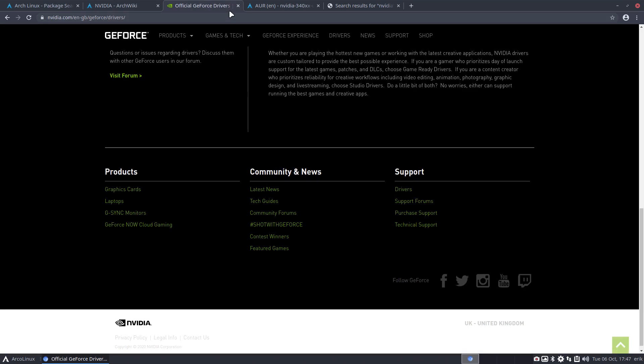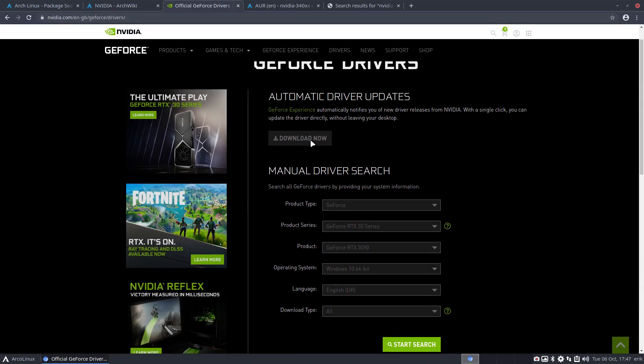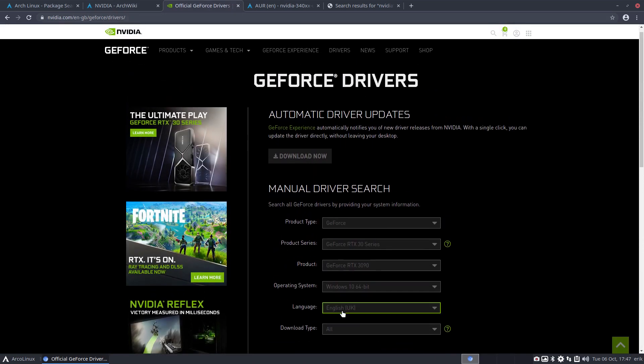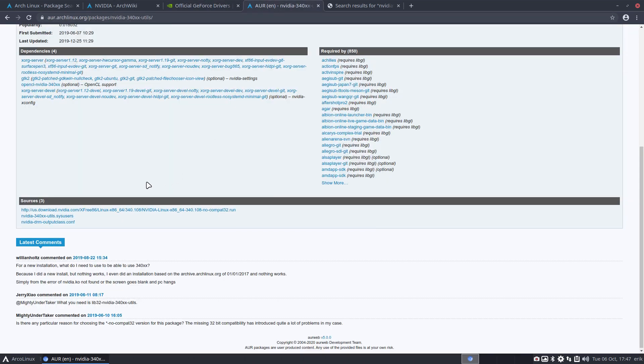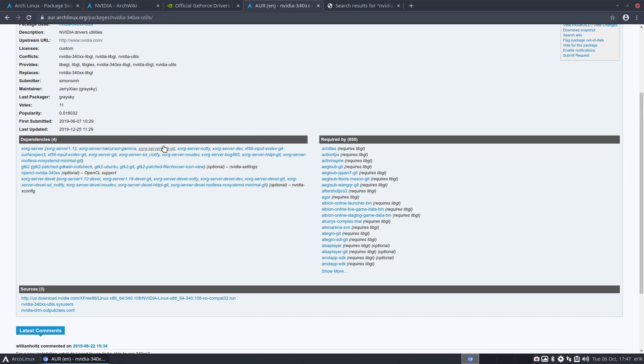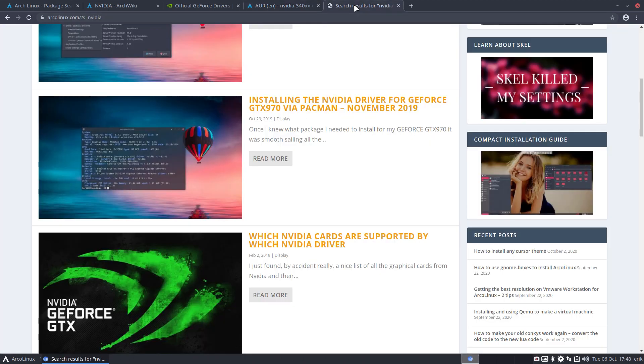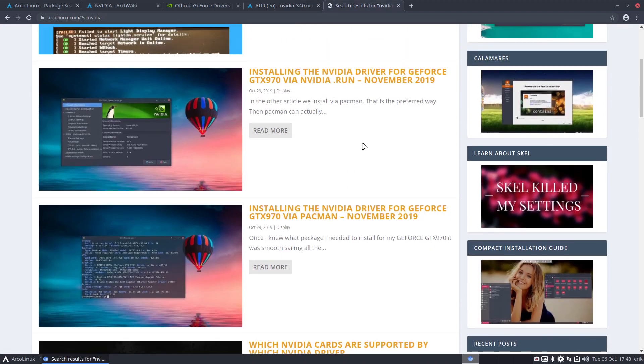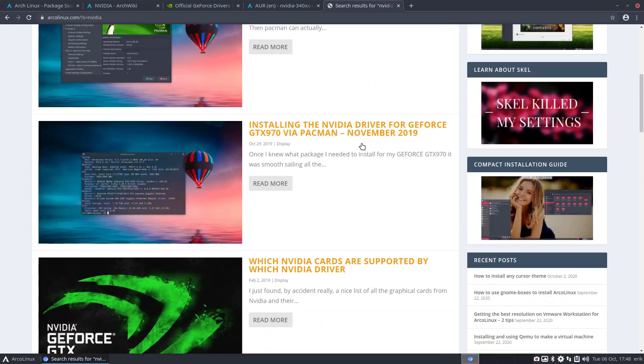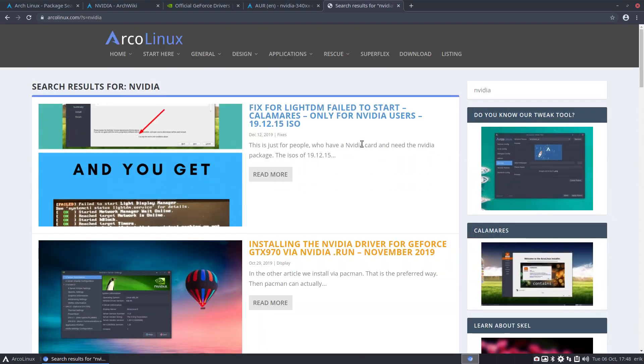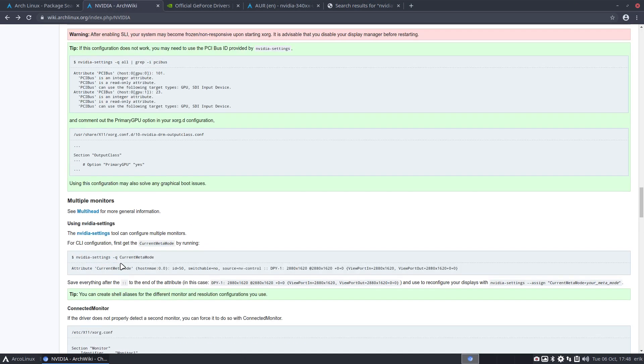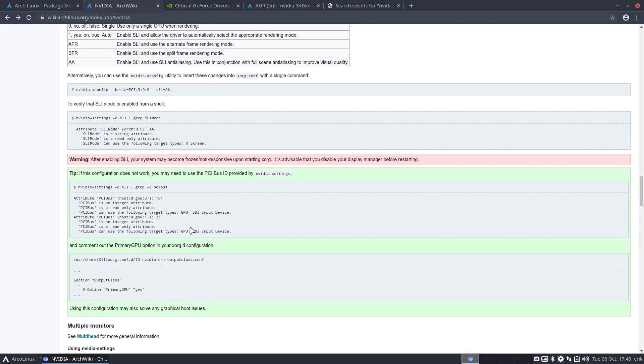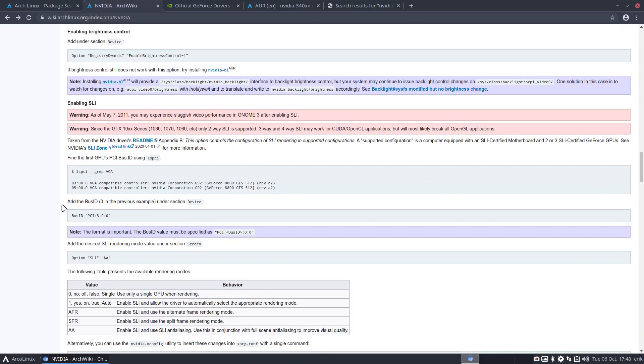Official GeForce drivers, we went and have a look what should I download. We used nvidia.com, we went and have a look what's inside 340 xxutils. You can have a look at the search here and we looked here on our own website. Of course on NVIDIA lots of videos already and well one more to add to the list.